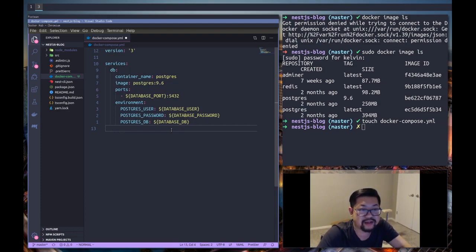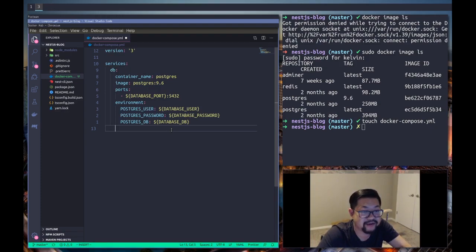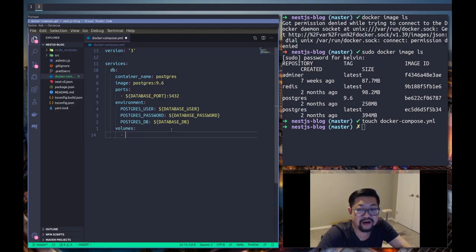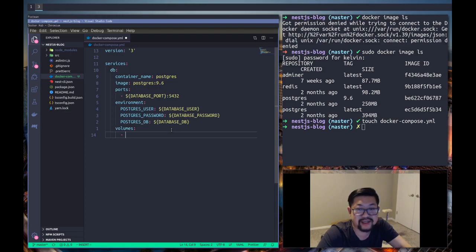Password, so Postgres DB or database DB - that's gonna be the specific database that we're gonna try to get into and use for our application. User and password, pretty straightforward.